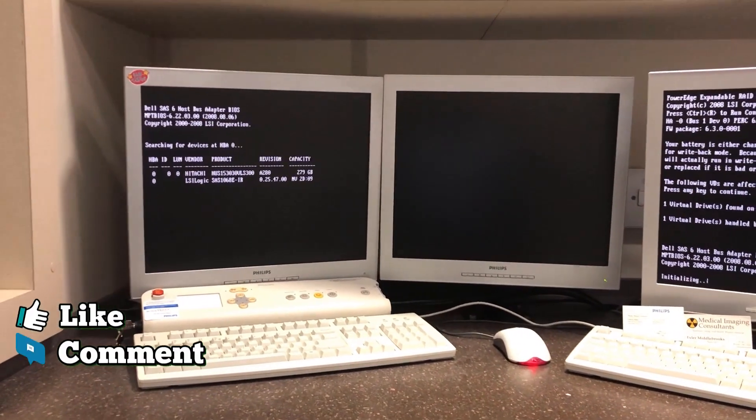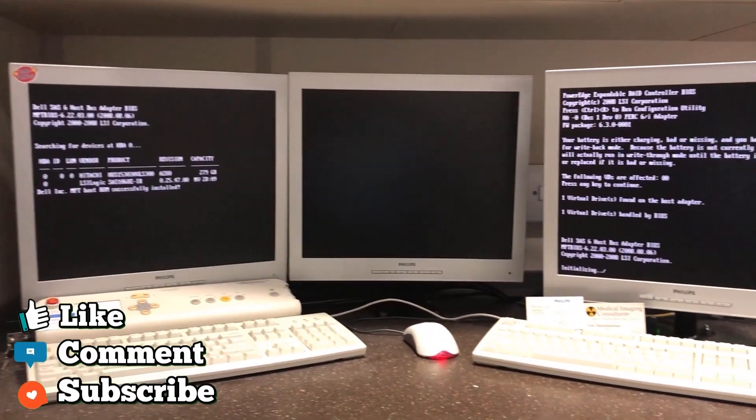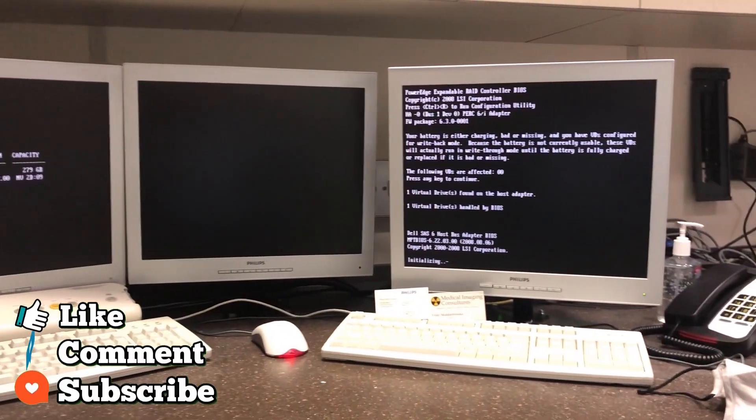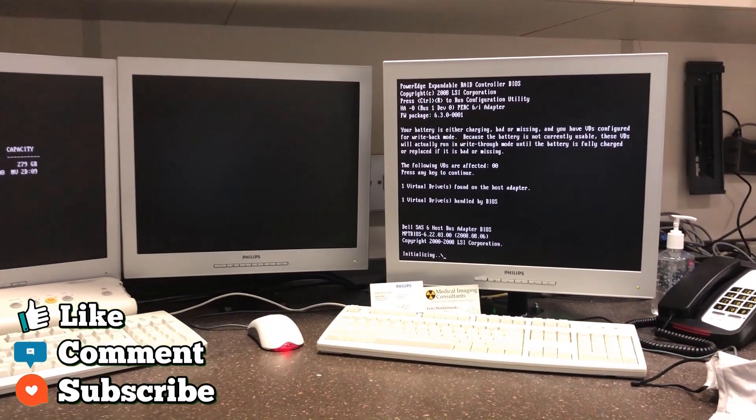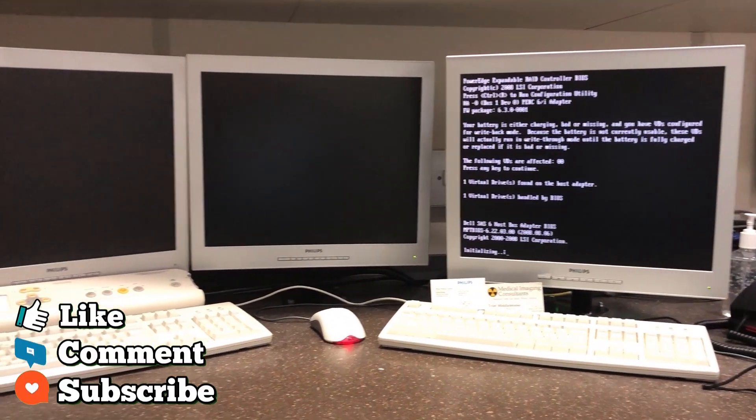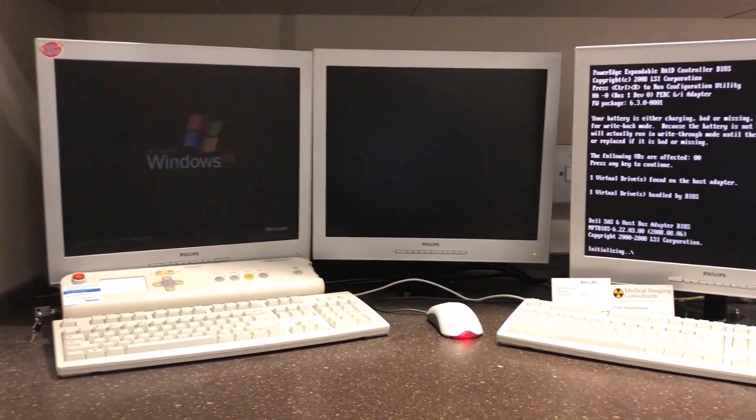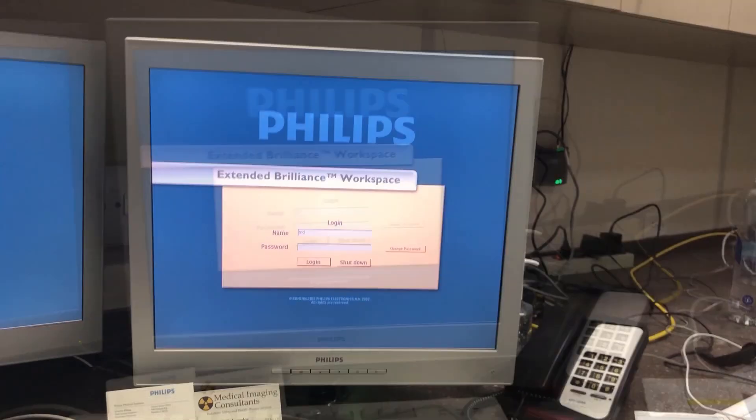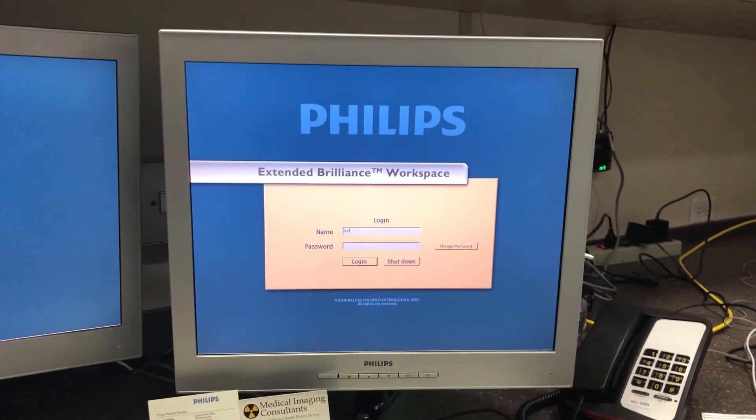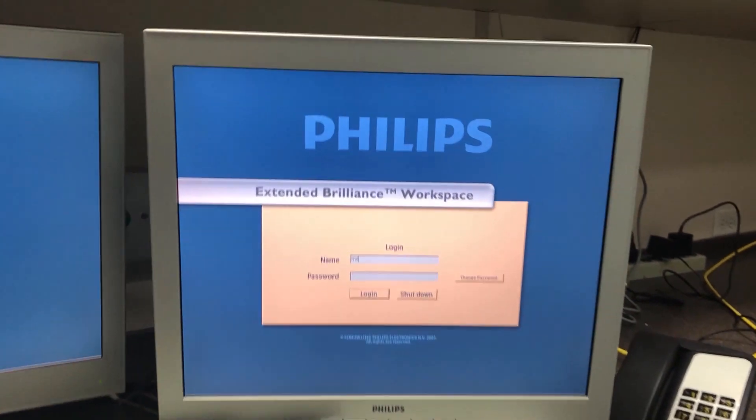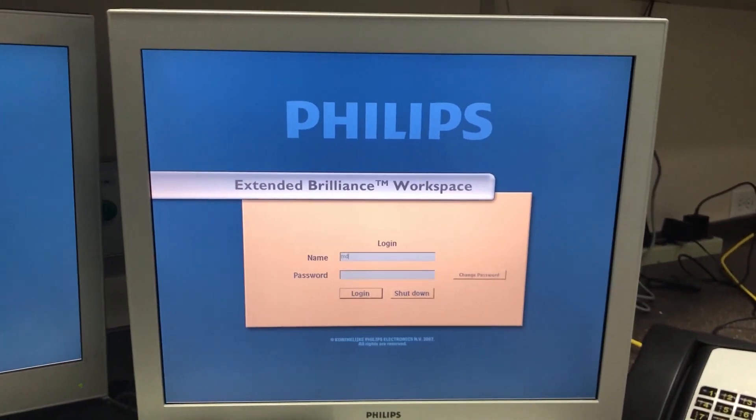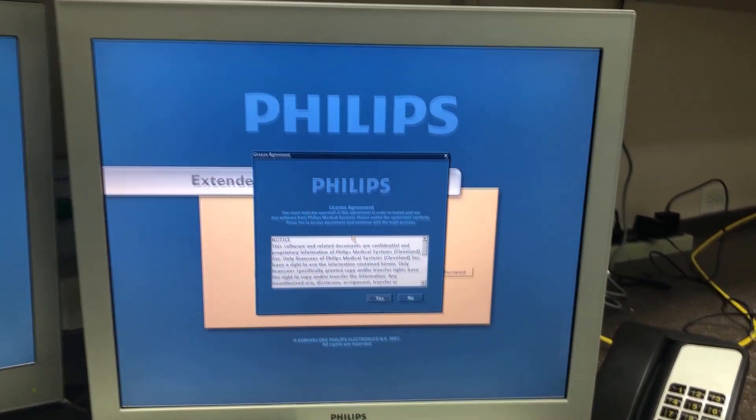So after just a couple minutes, both the CT and pet CT host are starting to boot up. After just a couple minutes, the pet CT host is up and ready. So we're going to log into the pet host.